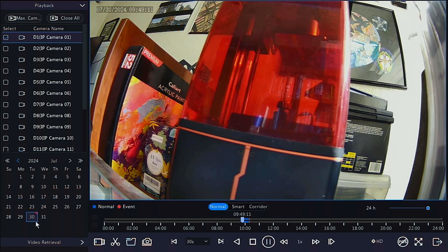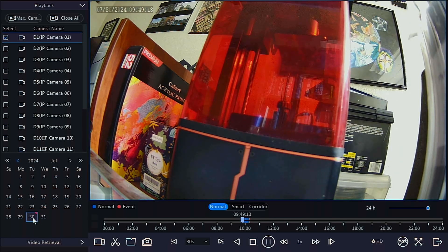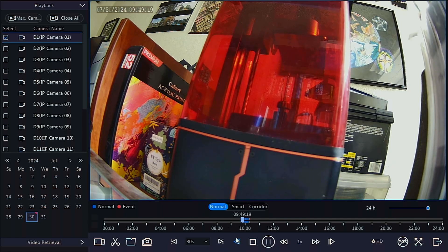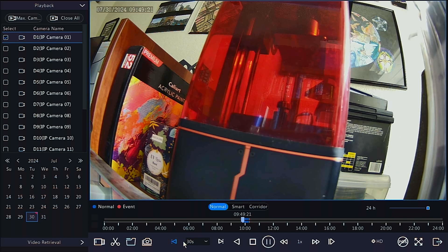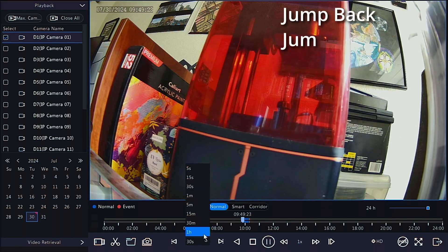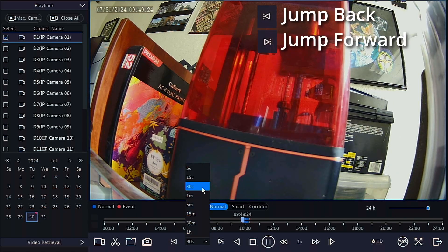Dates with recordings will have indicators in the top right. Once selected, the timeline for that date should populate. You can move the slider on the timeline, or use the control buttons below the timeline.